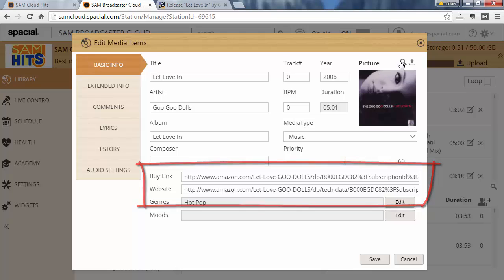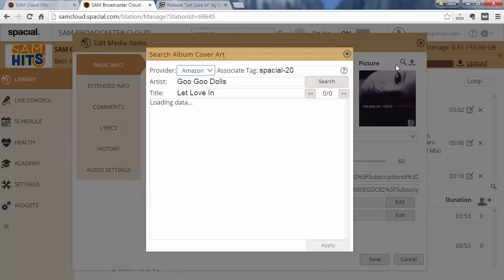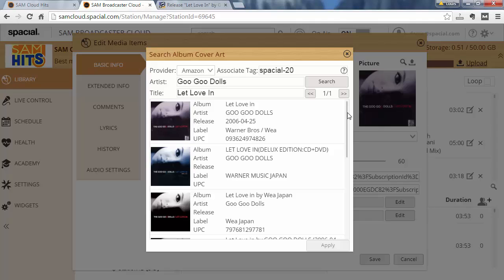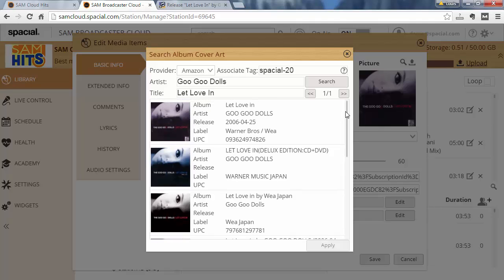I'm going to go back there again and you'll see you can enter in your associate tag. So if you have an affiliate account at Amazon — which they call the Associate Program — if you put in your associate tag here, for every person that clicks on that link to buy anything on Amazon, you will get commission.